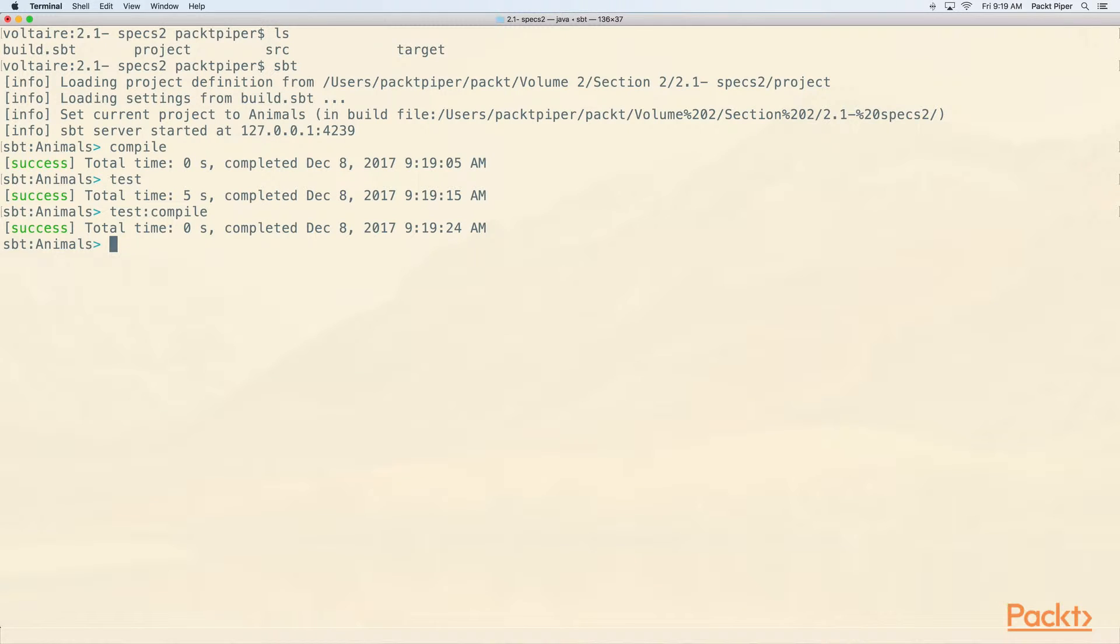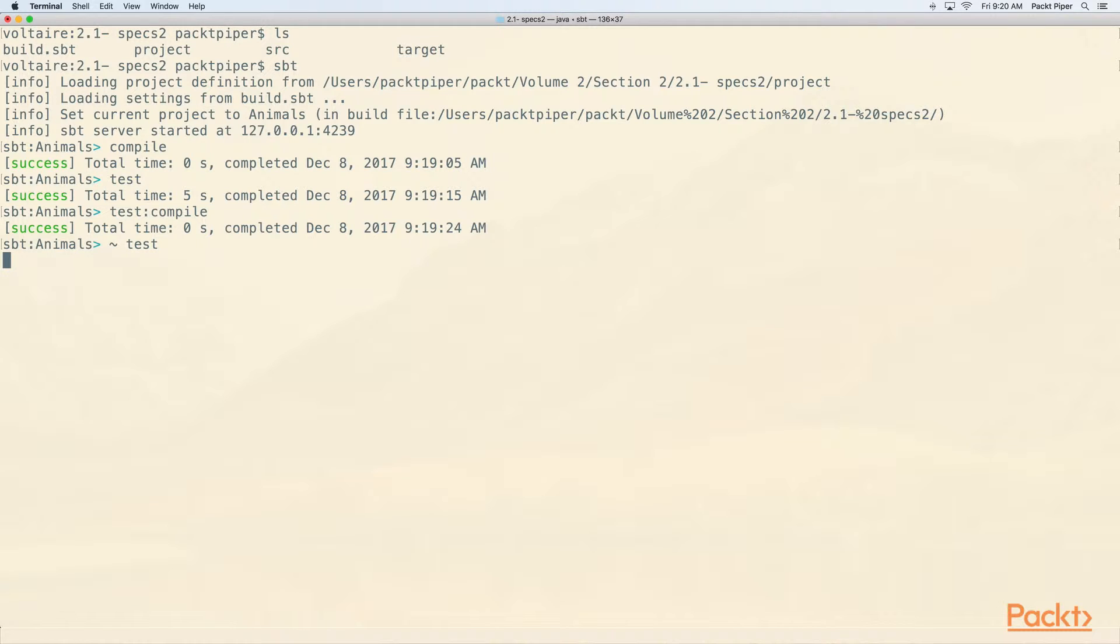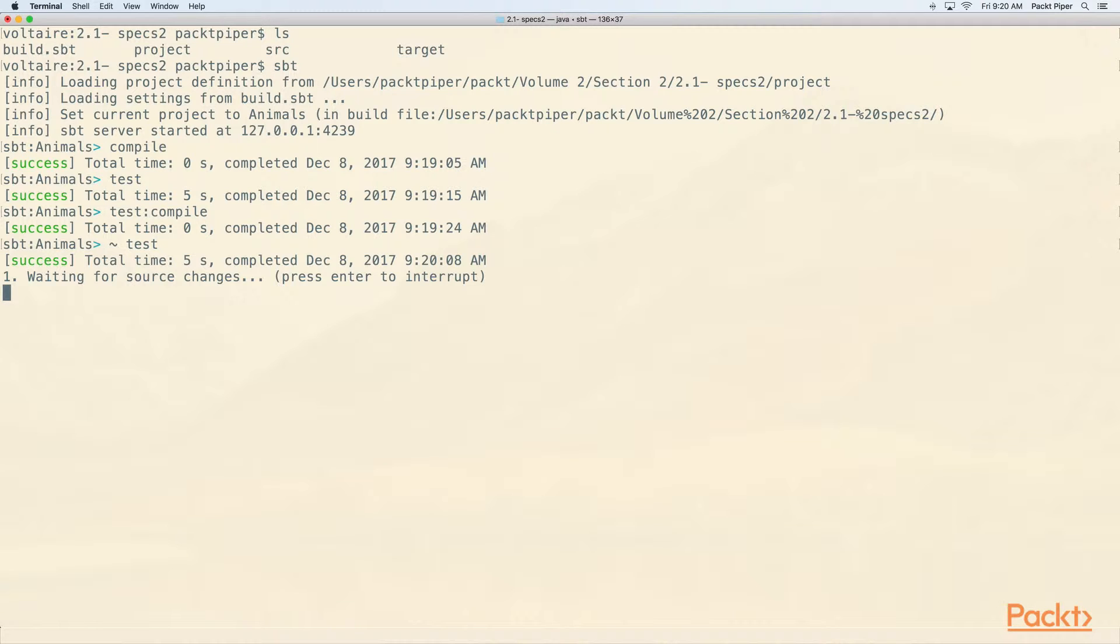And if we remember from volume one when we were talking about SBT, we have this tilde that lets us do triggered execution, which means something that will basically monitor for file changes and execute this command again as files change. So we'll try running triggered execution version of test, tilde test. We'll let that run for the first time. It should take about five seconds based on what we saw up there. There we go. It took five seconds and now it's waiting for source changes.